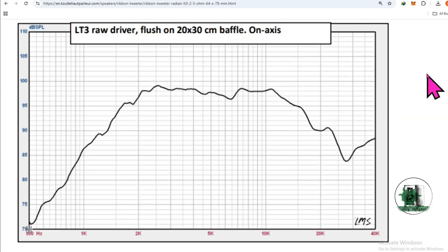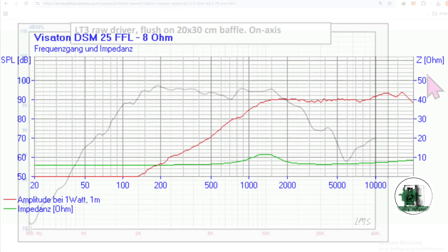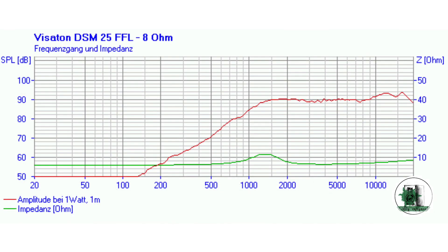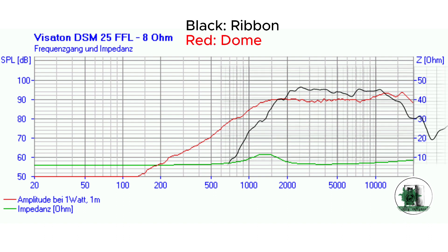The frequency response of the ribbon is flat up to 20 kilohertz. The frequency range covered by this model is 2000 to 20 kilohertz. For the dome, the range is almost the same and it is also flat. However, the ribbon sensitivity is higher by 6 dB.